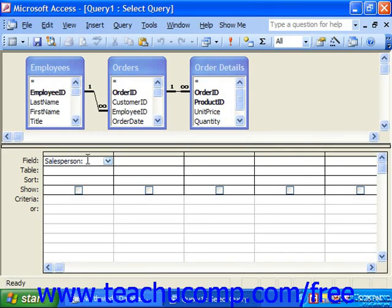Next, you would type in the expression or formula that you want to evaluate and display in the new field. If you're referencing values stored in other fields, the names of those fields must appear within brackets. If you have two fields with the same name in two different tables shown in the design grid above, then you must type the name of the table first in brackets, then a period, immediately followed by the field name enclosed in brackets.